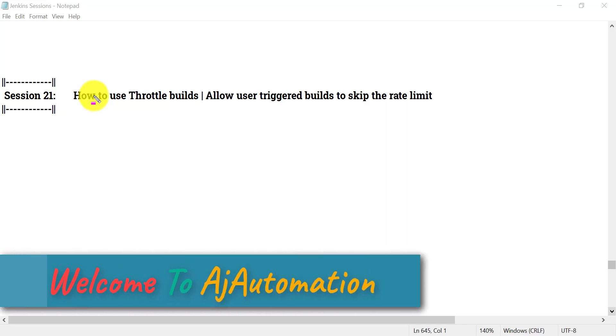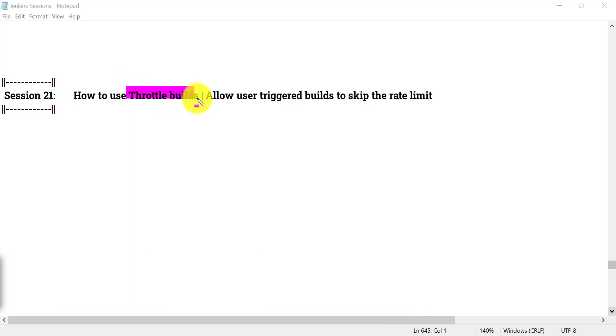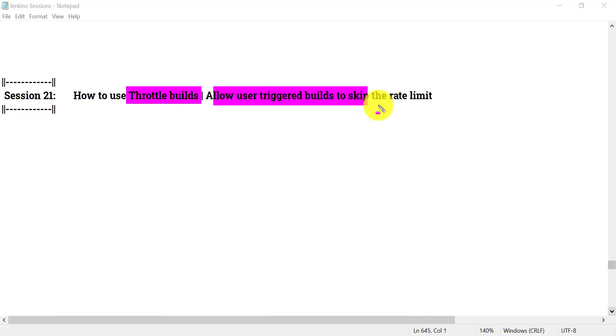In this session 21 of the Jenkins series, we will see how we can use two options in Jenkins: one is throttle builds, and another one is allow user triggered builds to skip the rate limit.